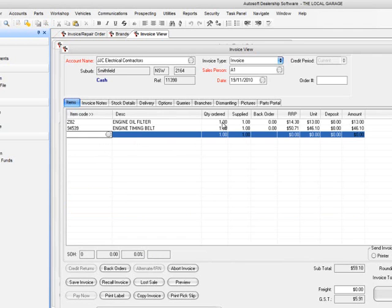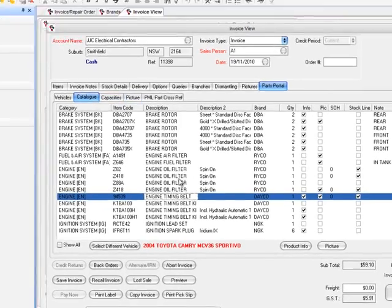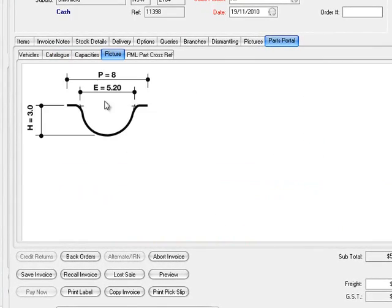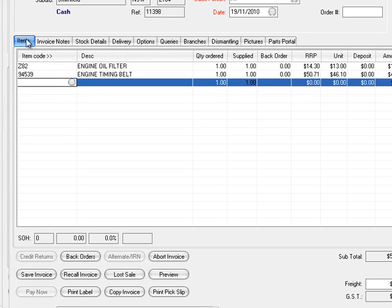As you can see, you've got the Parts Portal information, the capacities, and you can look at pictures — it shows you what the timing belt looks like. It's all here, really simple to look at and all valuable information to do invoicing quickly and accurately, which is vitally important.